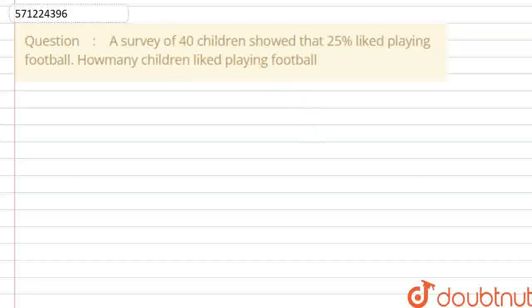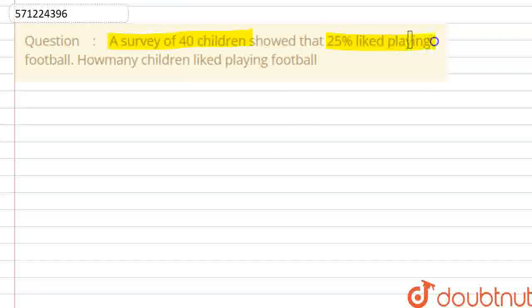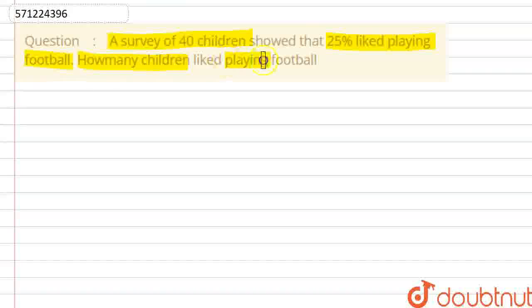Hello everyone. Our question is: a survey of 40 children showed that 25% liked playing football. How many children liked playing football?